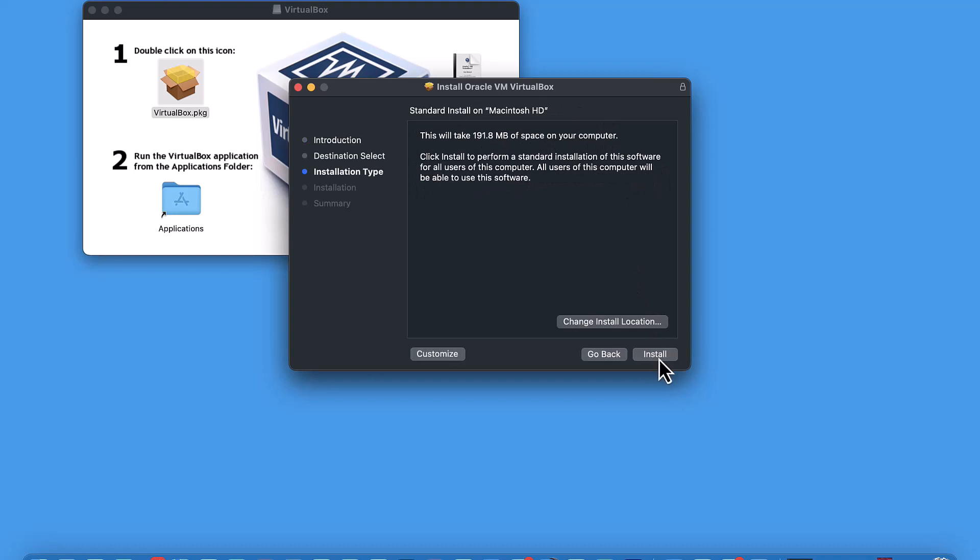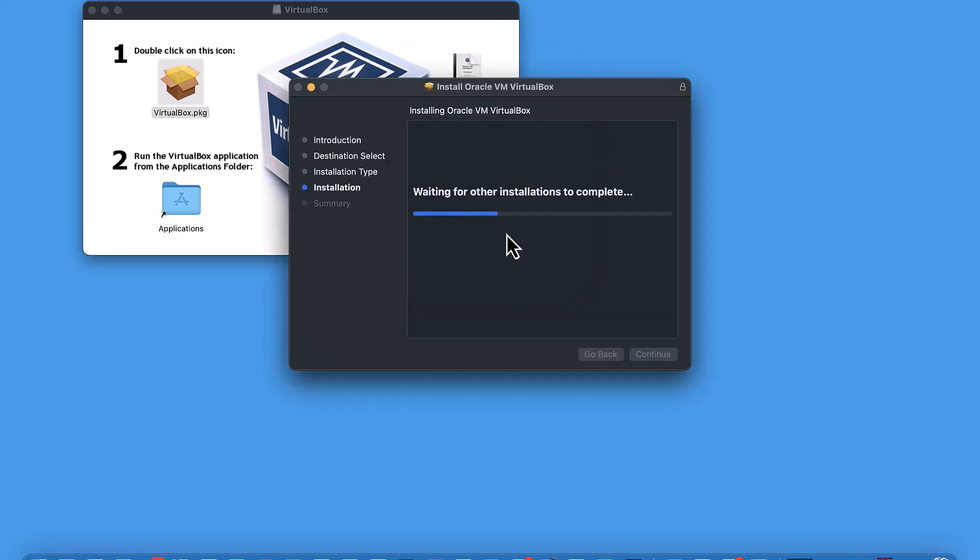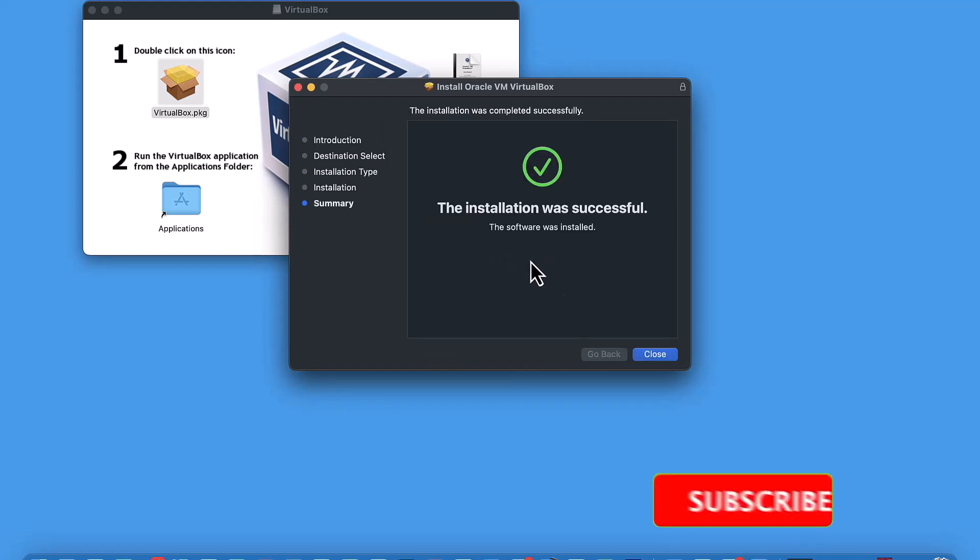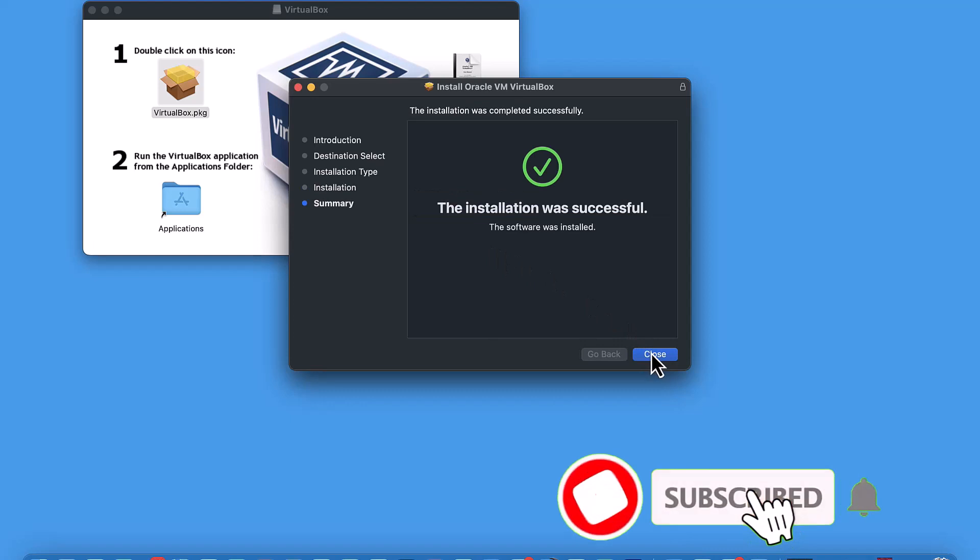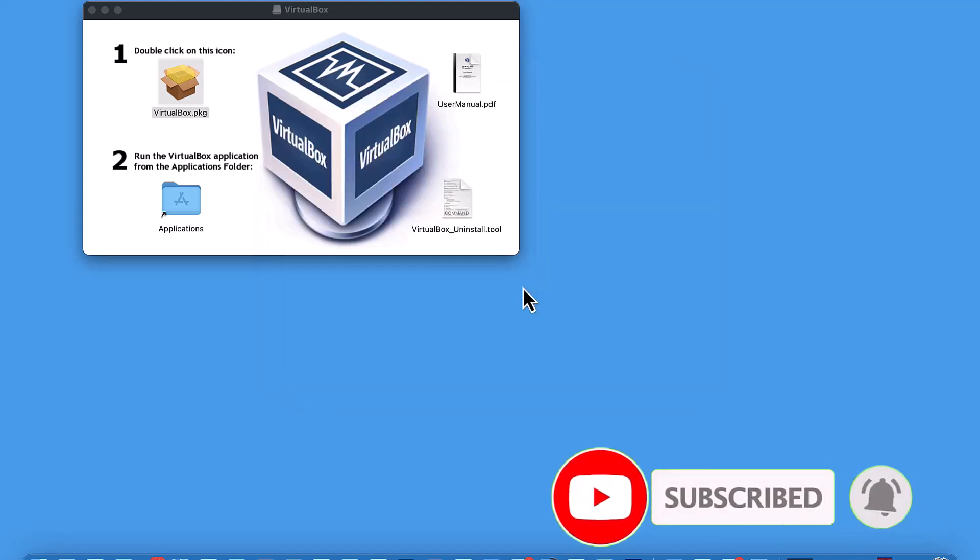So just click continue and then enter the password for your computer and it should install successfully. I hope this video helps you out. If you like this video, give us a thumbs up and make sure you subscribe. Thanks for watching, and you can move it to the trash.